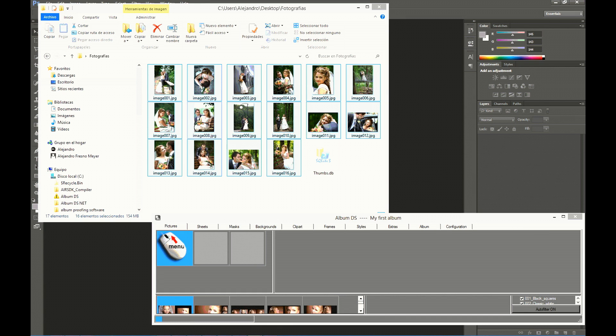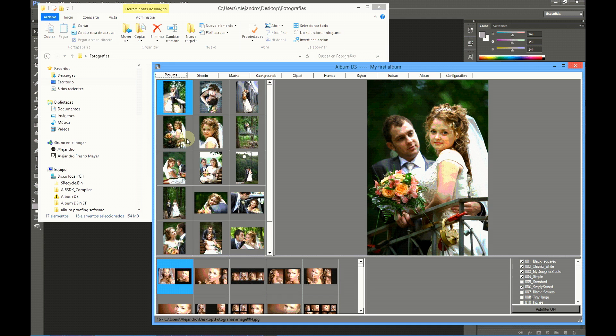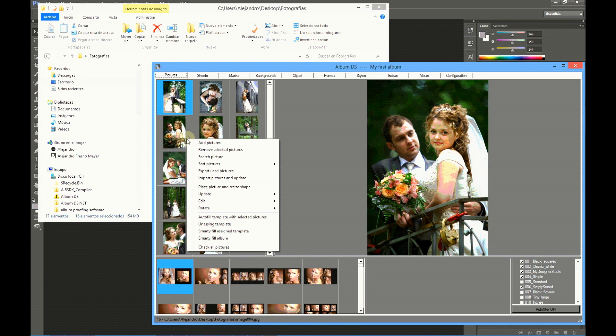You may also use the integrated menu to add pictures. At Album DS, the menus are always available with a right click on your mouse. If you right click on pictures, you may click add pictures and select the folder to add them.